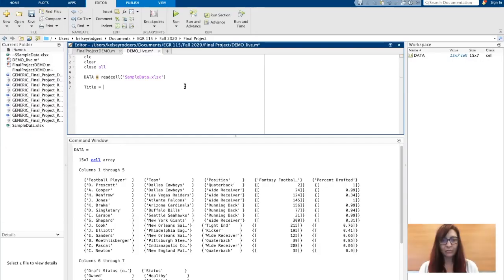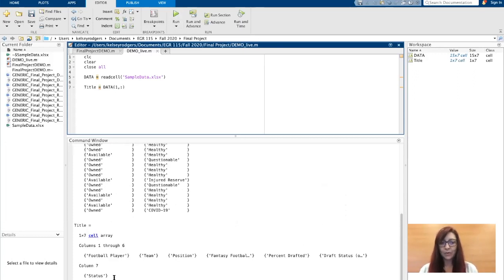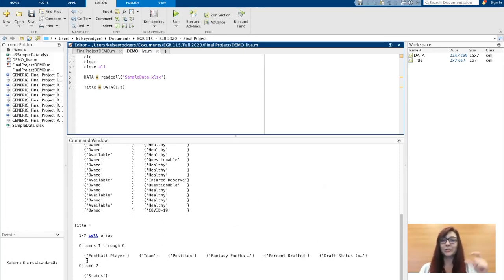My titles, for instance, are on my first row in all the columns, so I can slice that out. Keep in mind, remember that doesn't change my original data. It just slices out the titles and stores it to another variable which I called title.